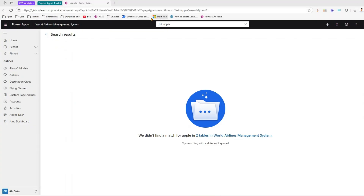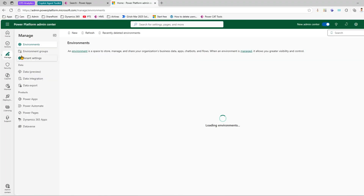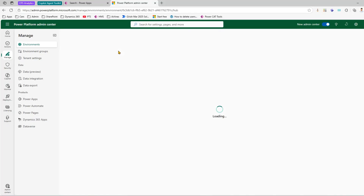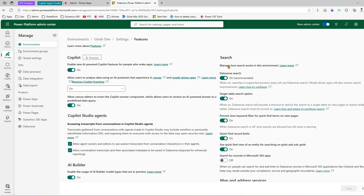Let's go into the settings to see how Dataverse search is enabled. In the Power Platform Admin Center, navigate to your environment — in my case the Dev environment — then go to Settings, then under Product navigate to Features. On the right-hand side you'll see Search. Dataverse search is turned on; it says searches in supported product areas will use Dataverse search and model-driven apps will receive search improvements.